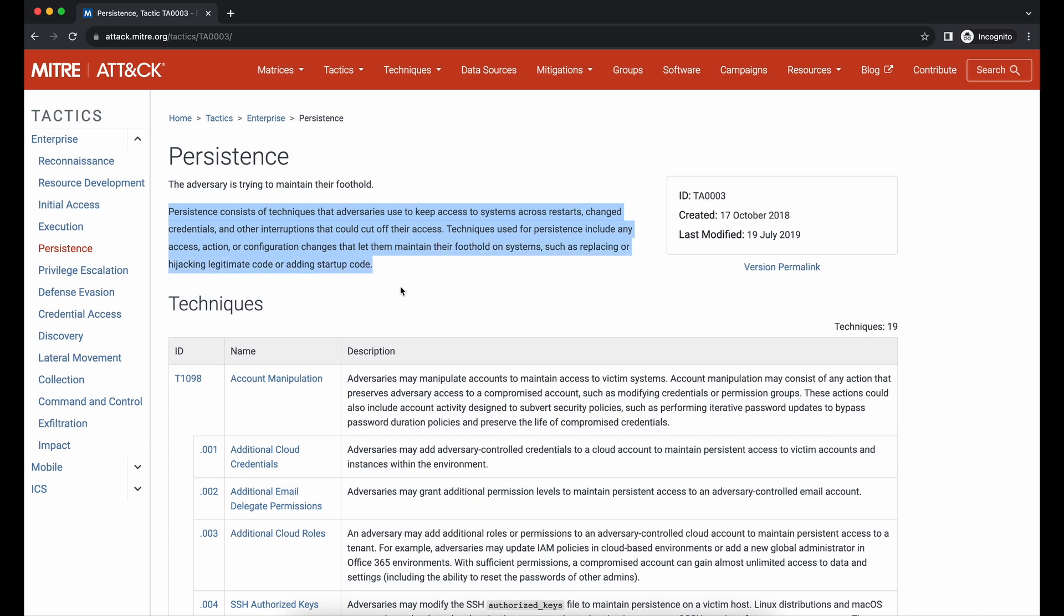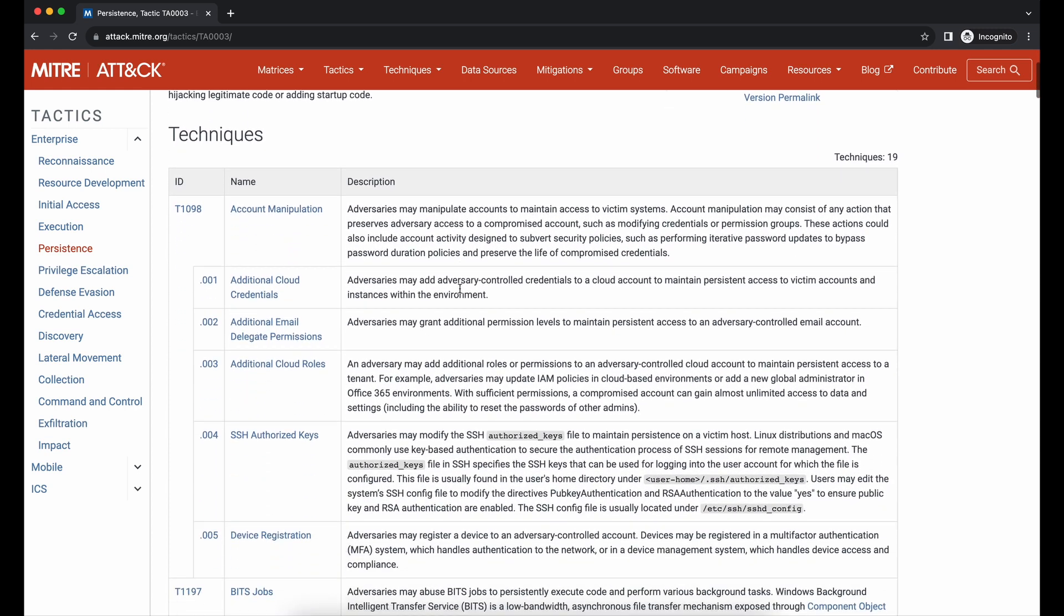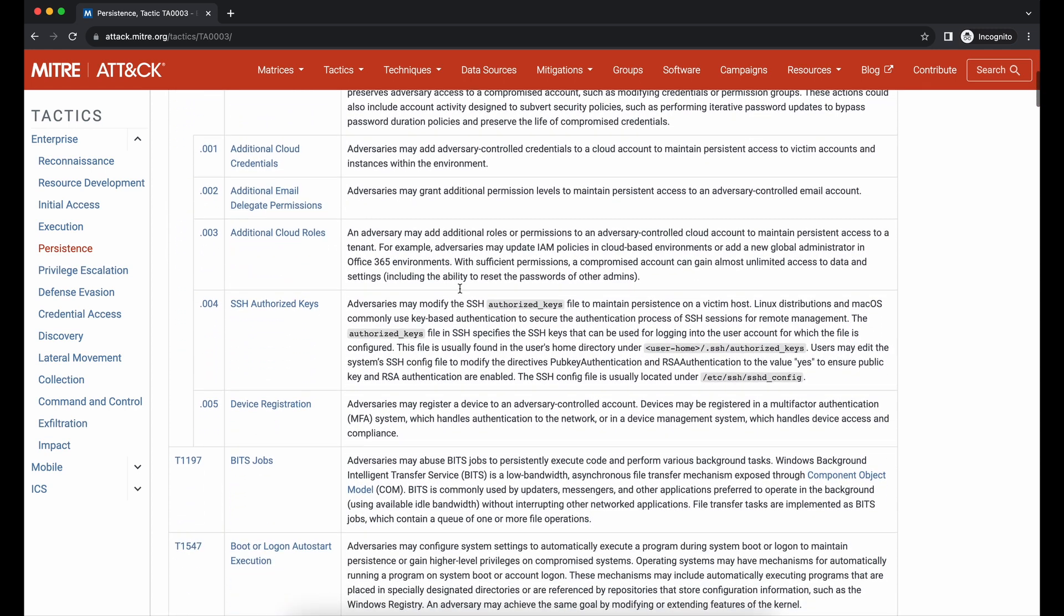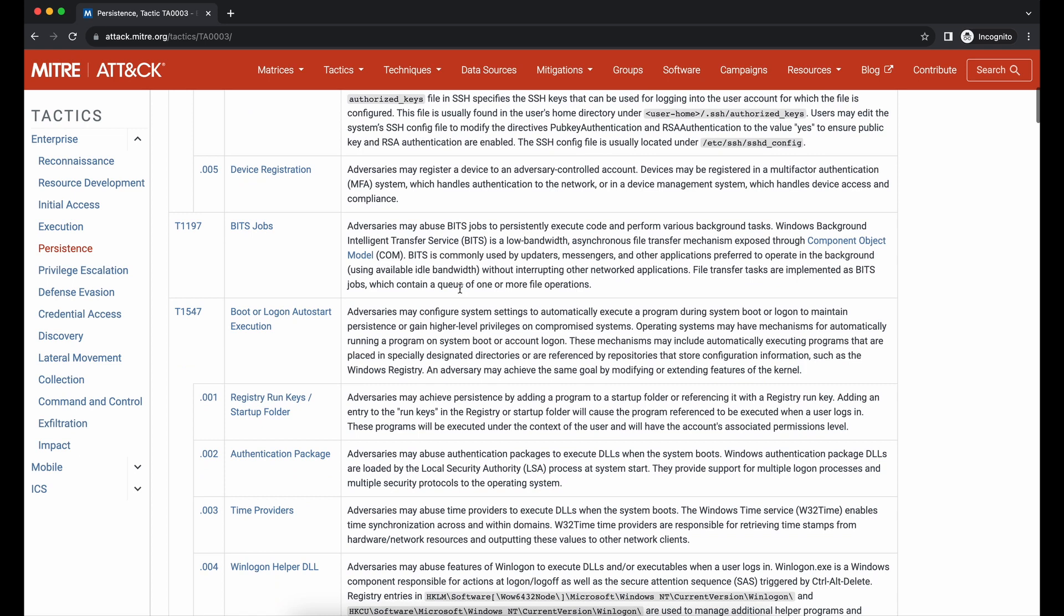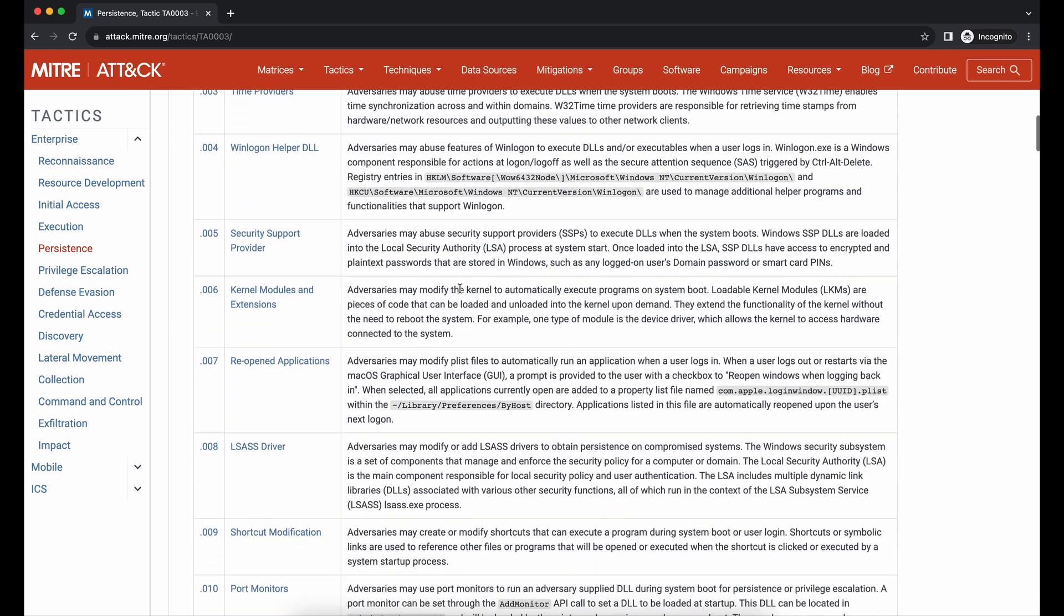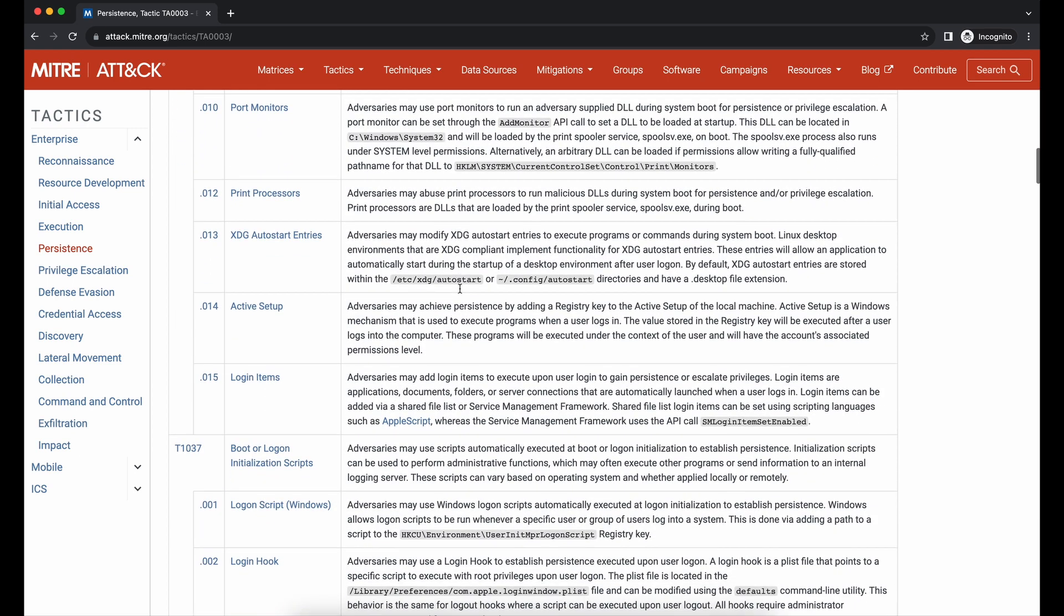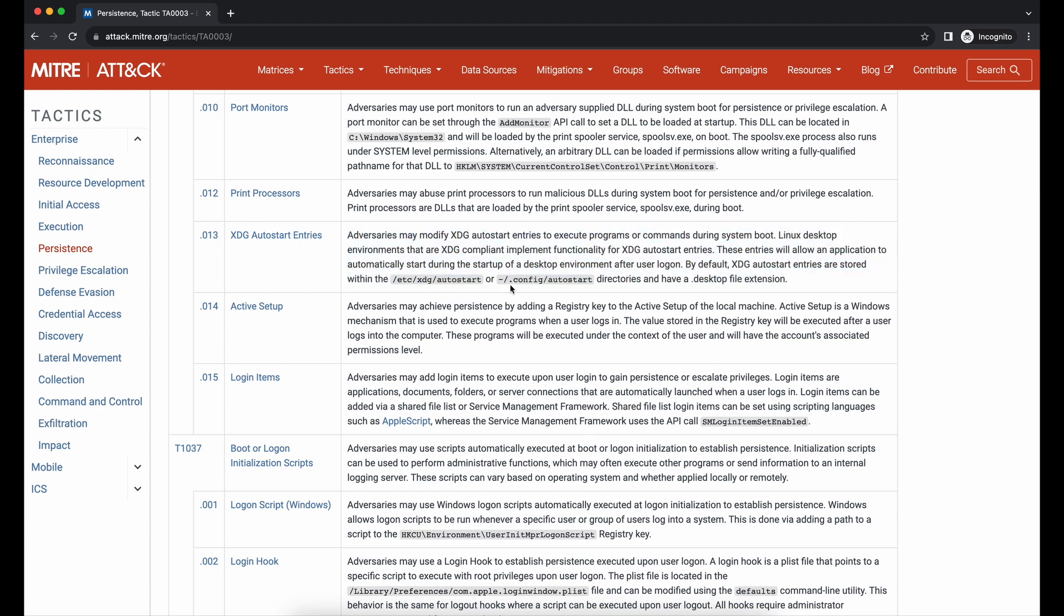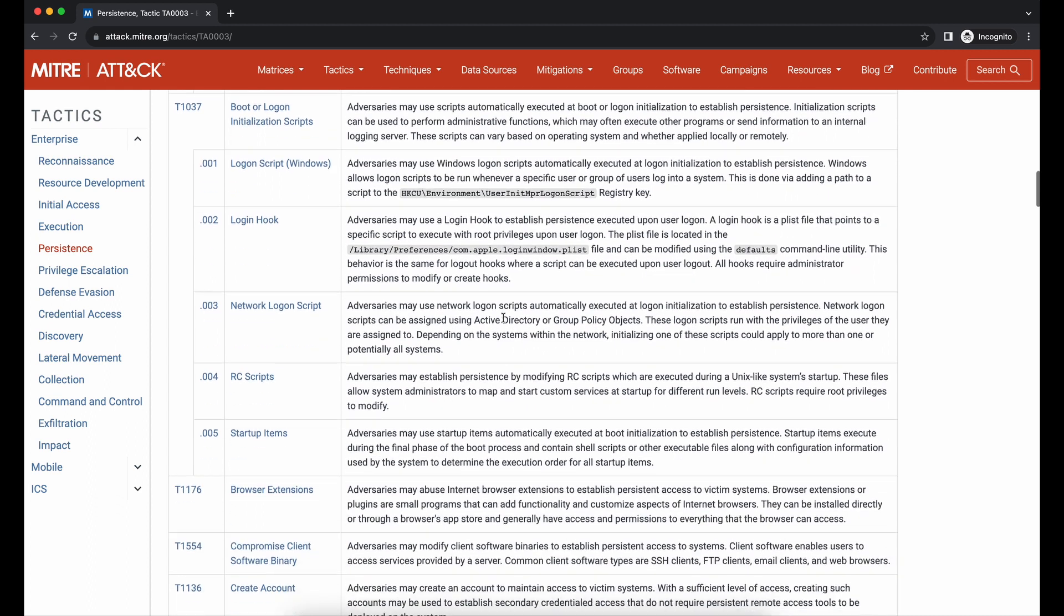If your initial access is through a compromised end user, your victim will very likely only be online and available for a few hours before logging off. This means that your session will get terminated and it is very important to maintain persistence so that the next time your victim logs back in, you will receive a session callback to your command and control C2 server.